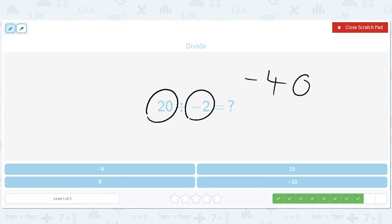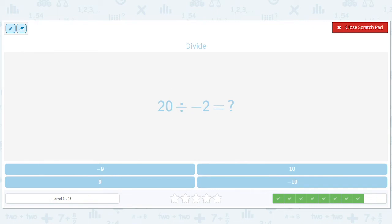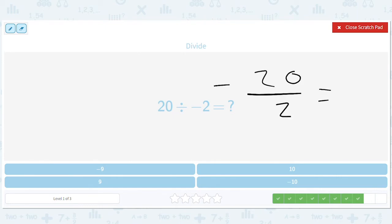Oh sorry — this is actually a division problem. So in this case it would be 20 divided by two with a negative sign. So this would be negative 10. One sign flip: 20 divided by two is positive 10, and one sign flip makes it negative 10.